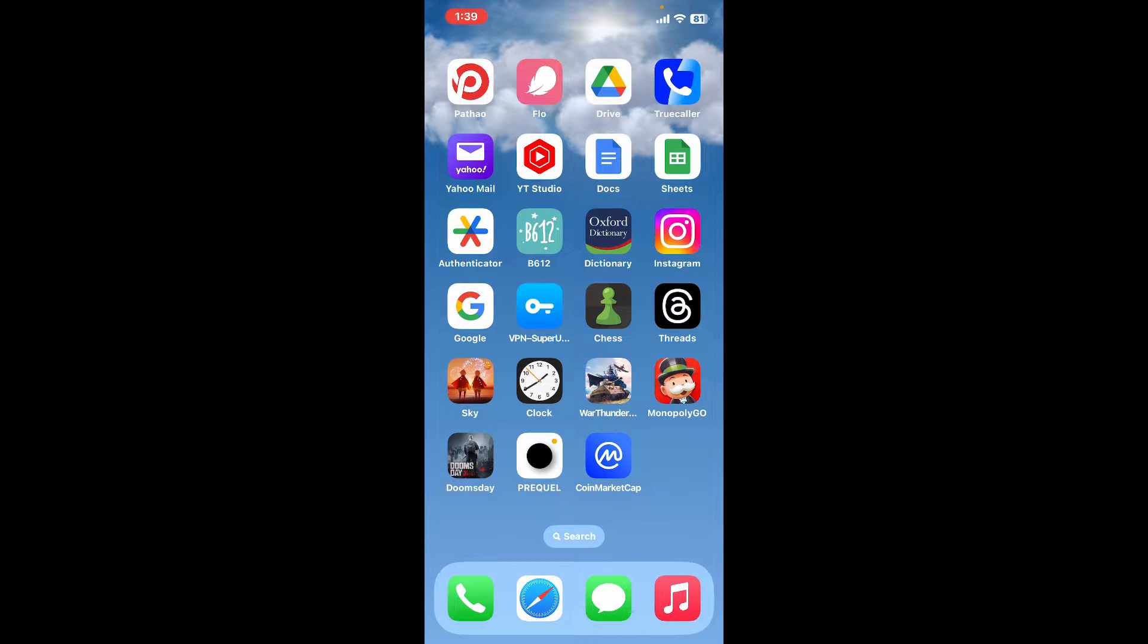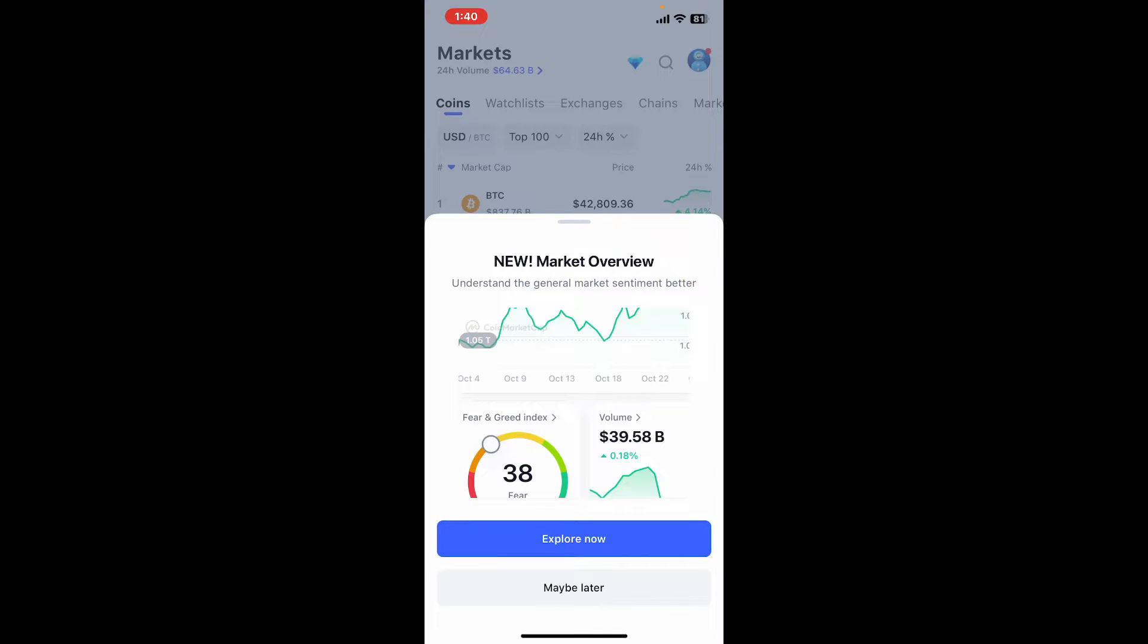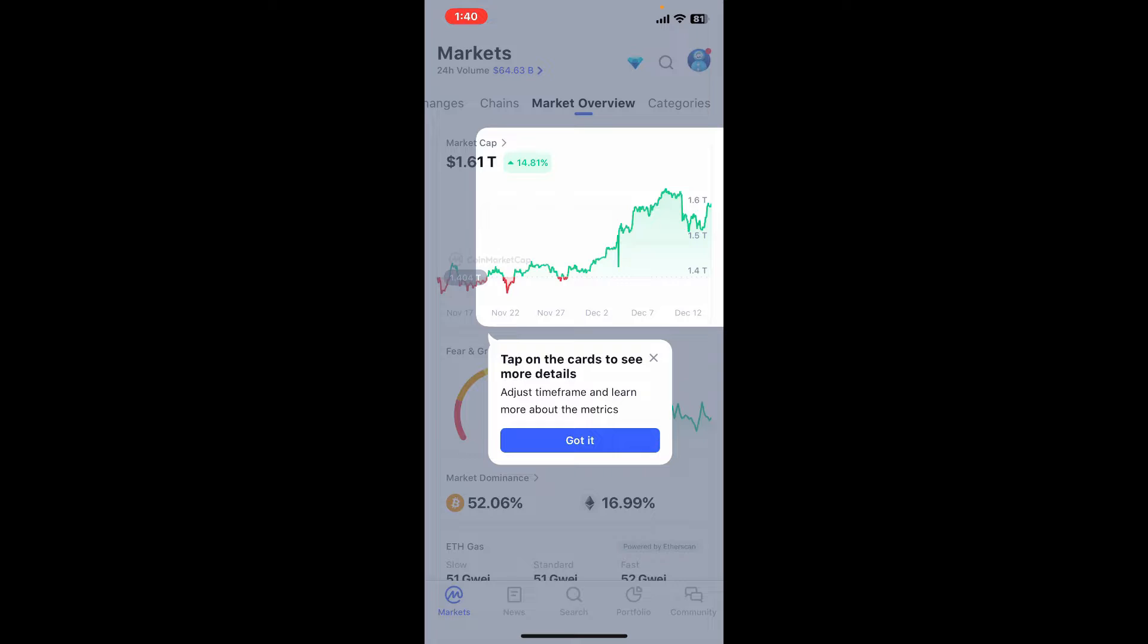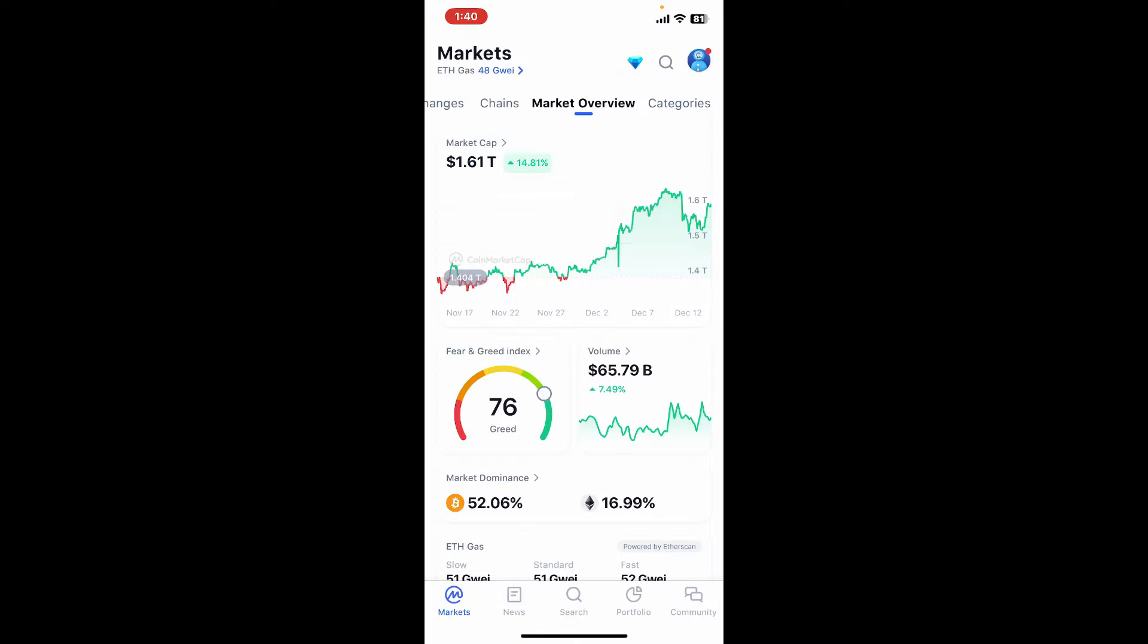Start off by launching the CoinMarketCap application, or you can also log in on the CoinMarketCap website. Once you are logged in from the main home page, tap on the human icon located at the top right-hand corner.